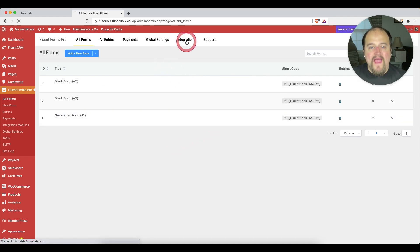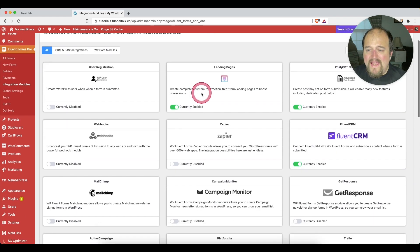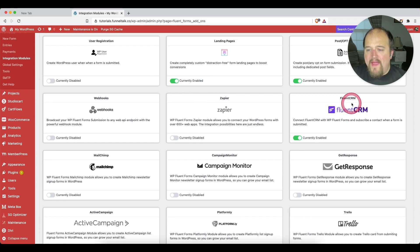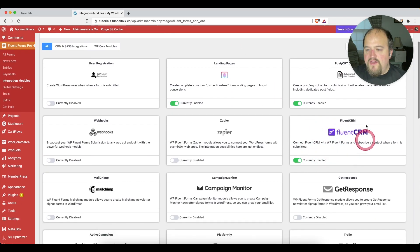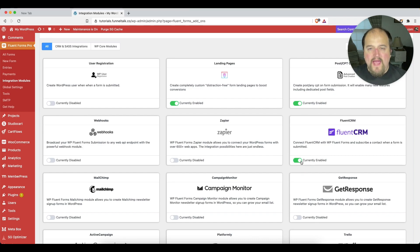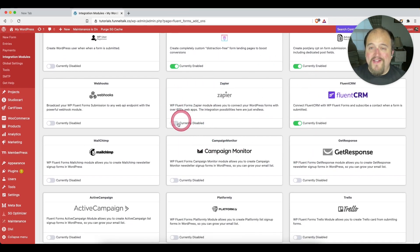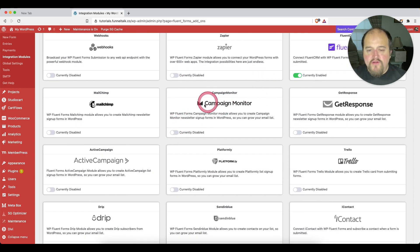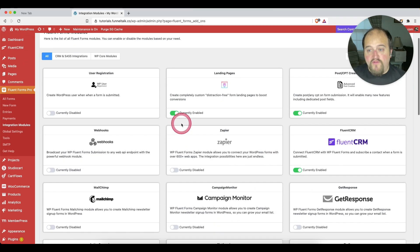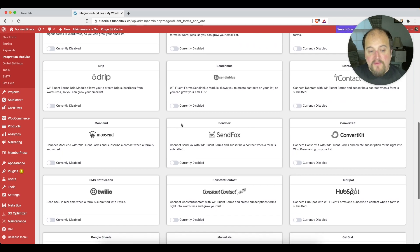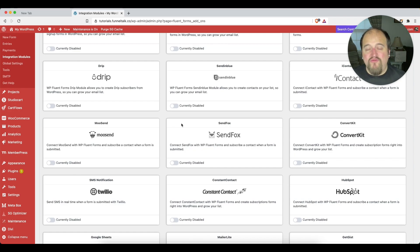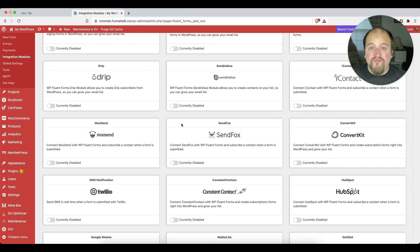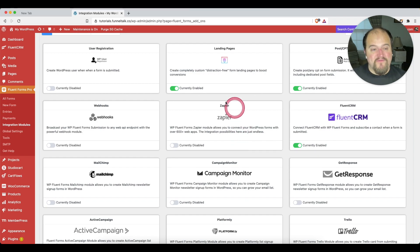If you look here at the integrations tab in Fluent Forms, there we have our Fluent CRM integration. What you have to do first is come here to the integrations and navigate to Fluent CRM and enable that right there. And as a side note, this is how you enable all of your integrations inside of Fluent Forms. As you can see, you have integrations with Campaign Monitor, MailChimp, Active Campaign, Drip, ConvertKit, Zapier. You've got all of the providers that you're going to need if you use a different one and you're using Fluent Forms. But I think Fluent CRM is just the best choice for many, many reasons. One of them is how nicely and tightly it integrates with Fluent Forms.